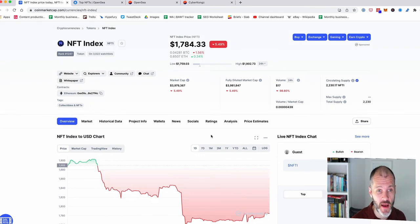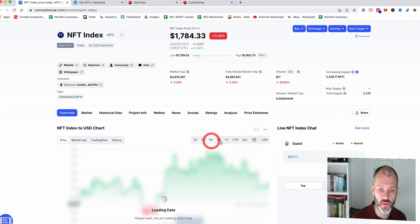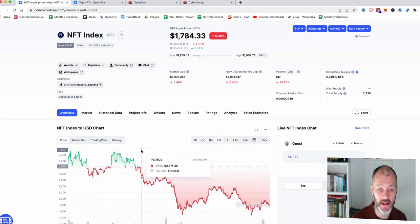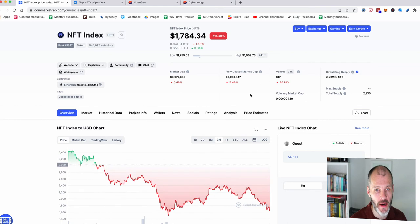If you want to track the performance of the NFT market as a whole, just go to CoinMarketCap and look for NFT index and you can sort by the last day, seven days, one month, three months. And that way you can gauge what's happening with the NFT market and if we're in a bull or a bear.